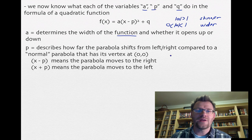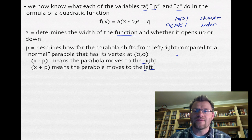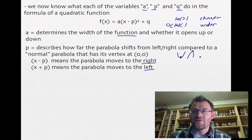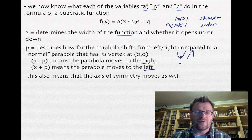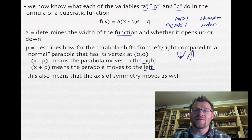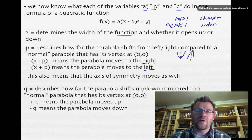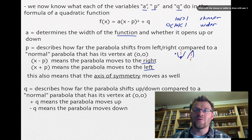p describes how far the parabola shifts left or right compared to a normal parabola with vertex at (0, 0). If the bracket contains x minus p, the parabola moves right; if it's x plus p, it moves left. This shifts the vertex — the minimum or maximum point — and also the axis of symmetry, which is the imaginary line down the middle of the parabola. Finally, q describes how far the parabola shifts up or down. A positive q moves it up, a negative q moves it down, and again what's really moving is the vertex.